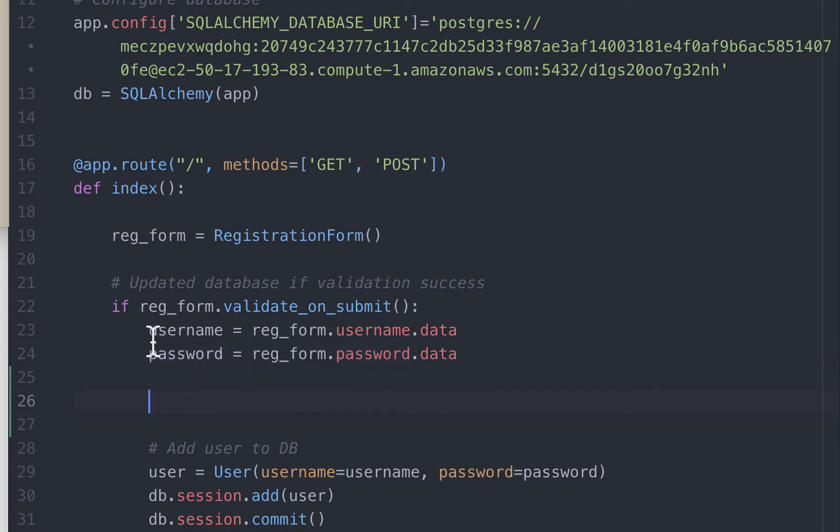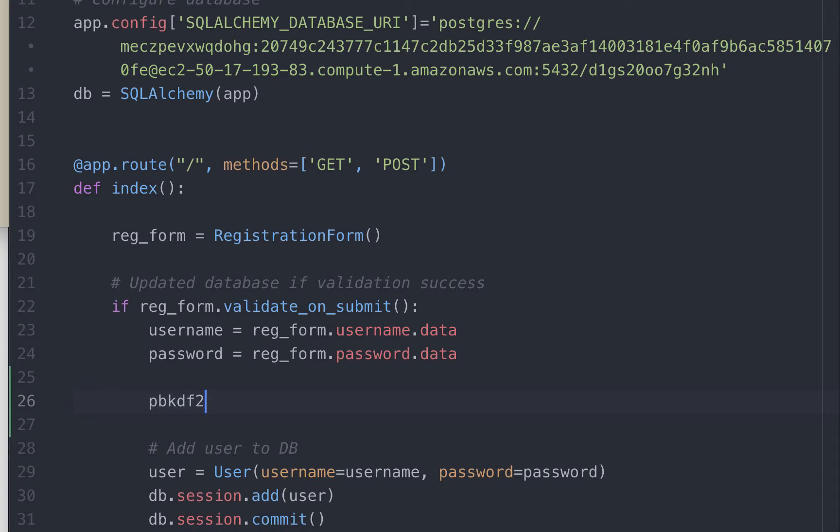To generate a hash from this plain text password, the syntax is pbkdf2_sha256.hash and then type in the plain text password, which is password. So this password value is the one right here.